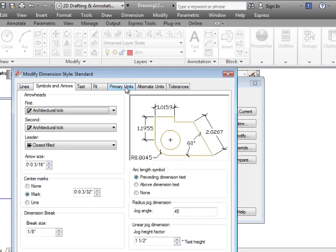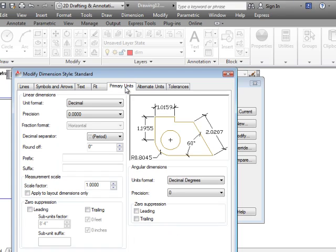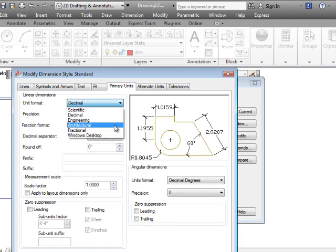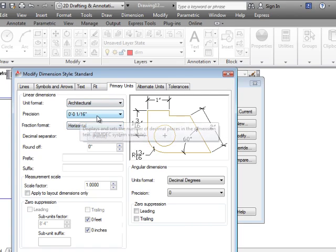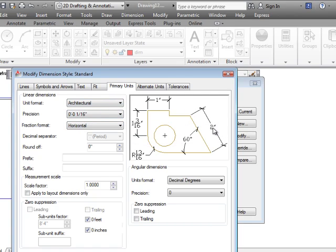We said on primary units we could go to architectural and I'm not too worried about the precision. So now we have architectural units in here.